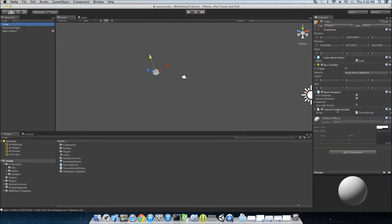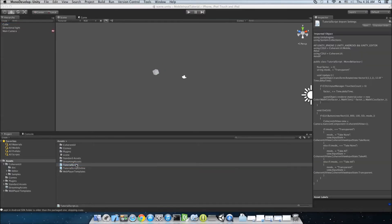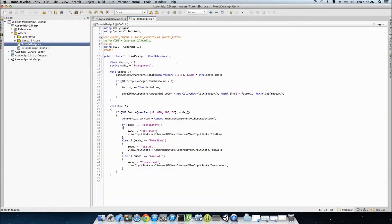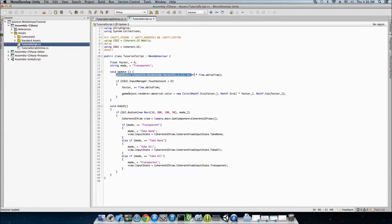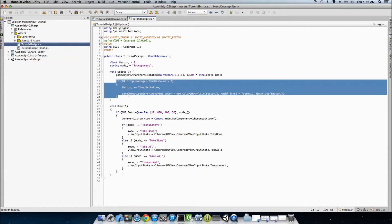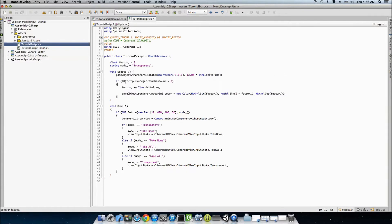The cube has this tutorial script right here, which is very simple. And what it does is each update step, it just rotates the cube a little, so it's a little more interactive. And if there are any touches present using the Coherent UI input manager, which has a TouchesCount property.